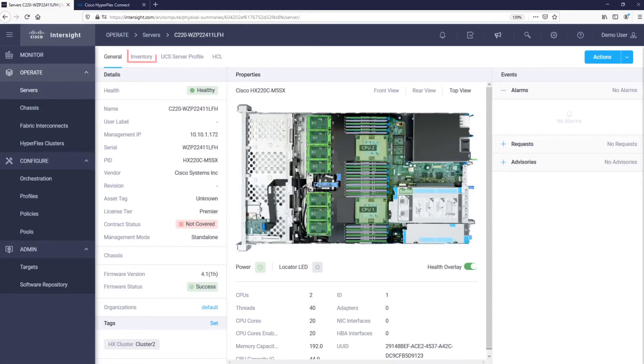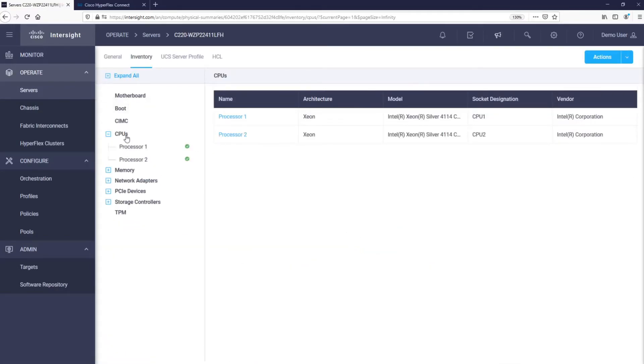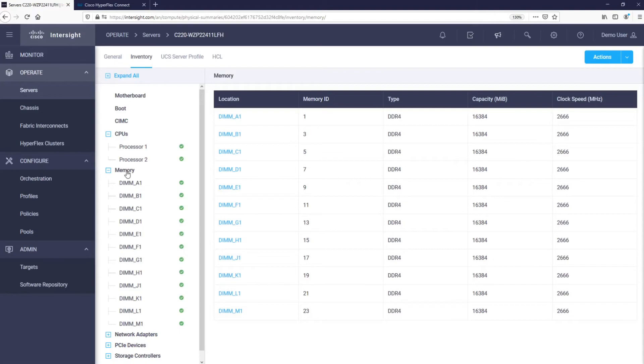Under the Inventory tab, we can browse through all the components of this particular server. For example, we can see that at the heart of the server, there are two Intel Xeon scalable processors and that half of the memory slots are populated using 64GB memory sticks, leaving us room to double its memory capabilities any time in the future.